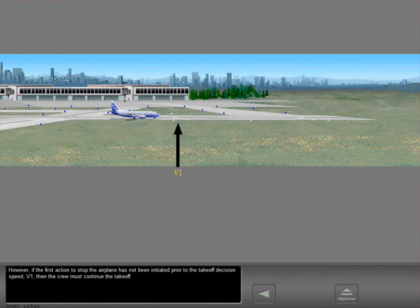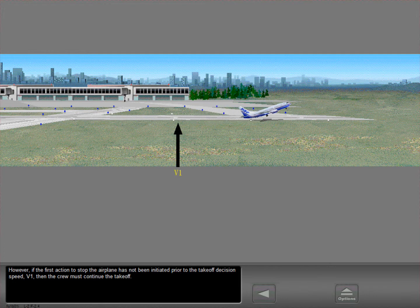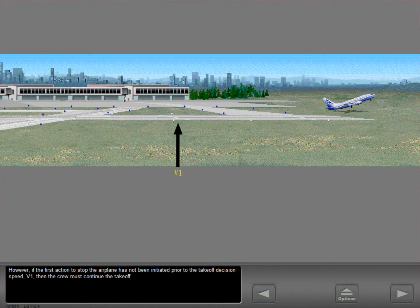However, if the first action to stop the airplane has not been initiated prior to the takeoff decision speed, V1, then the crew must continue the takeoff.